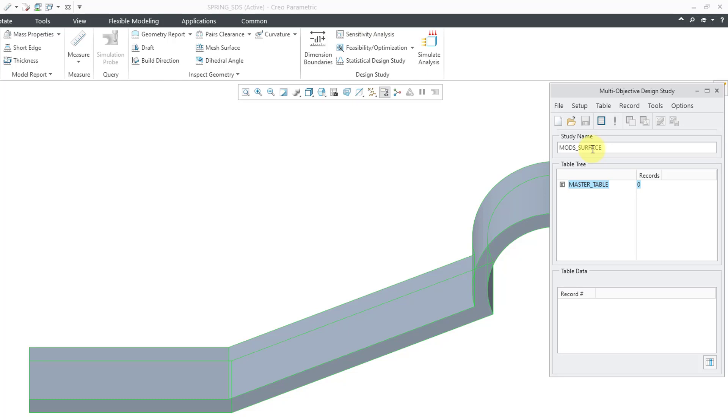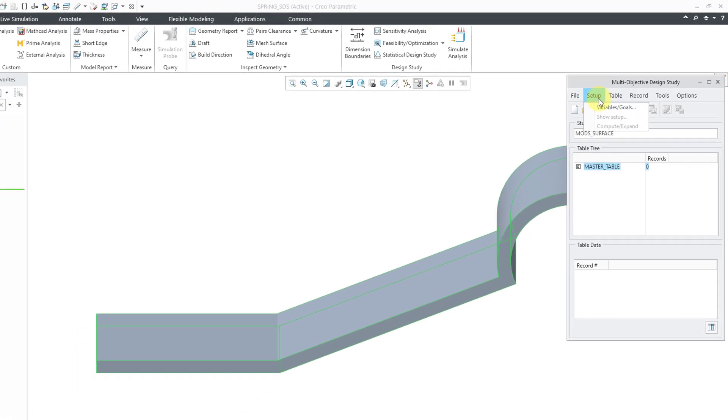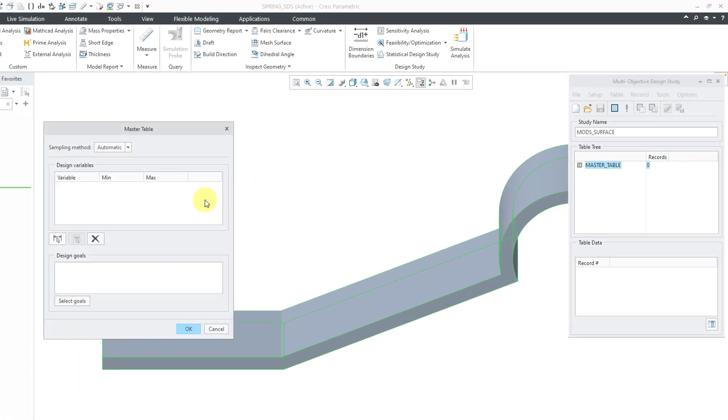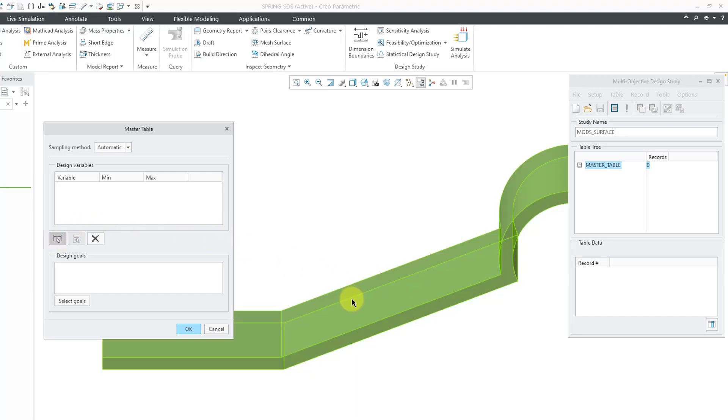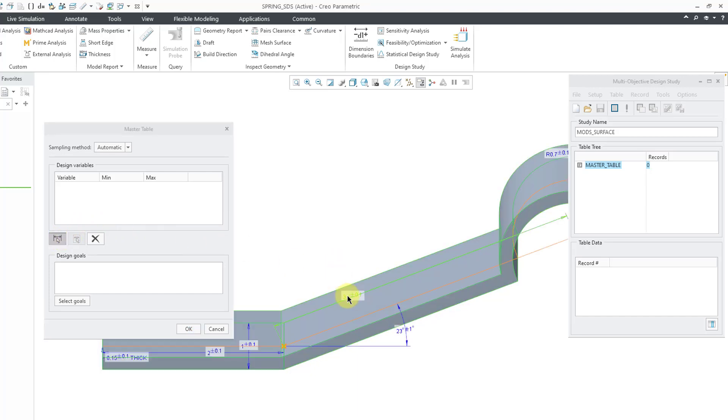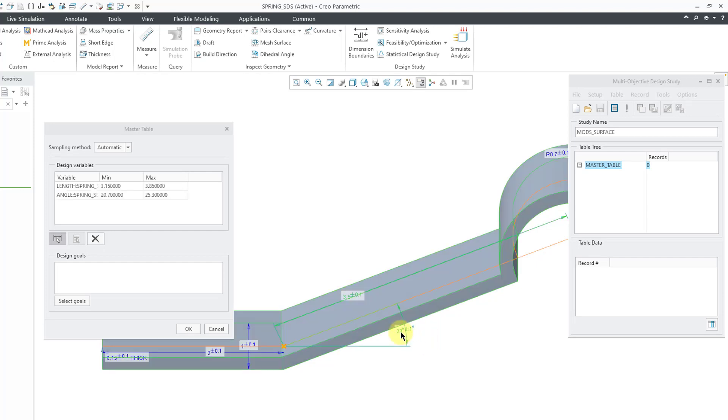Alright, now that I've given it a name, let's go to the Setup tab and then choose Variables and Goals. For the variables, I'll use the pick icon and then click my feature. We're going to use two of the different dimensions, the Length dimension and the Angle dimension. And by default, it's going to go plus or minus 10% of the different values.